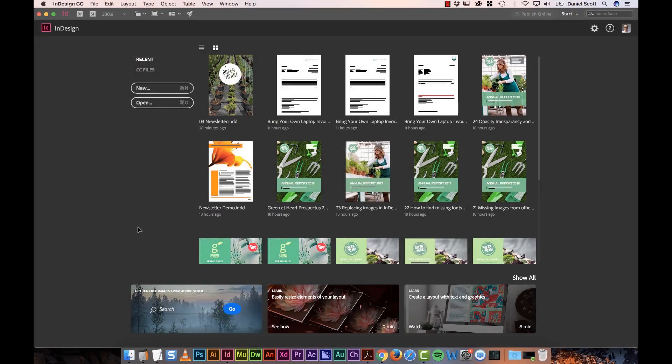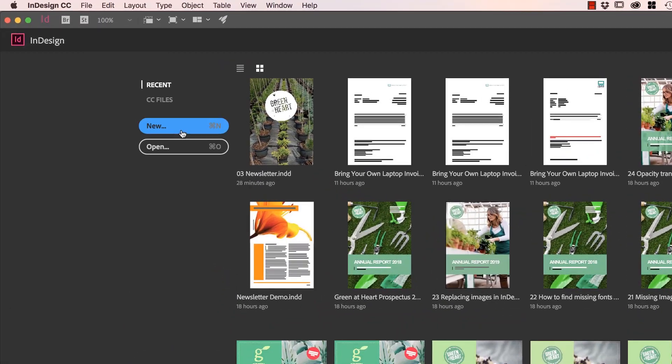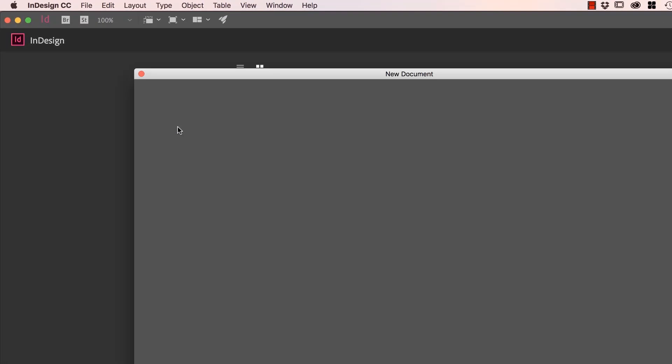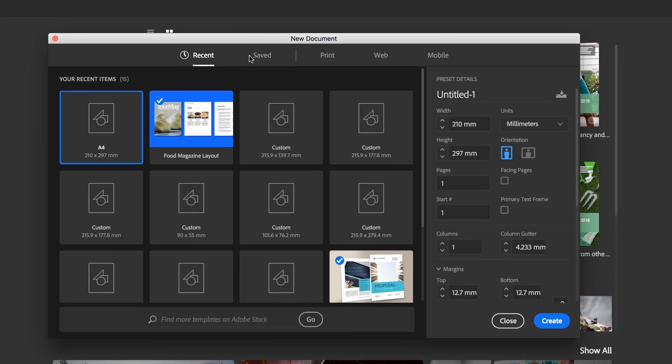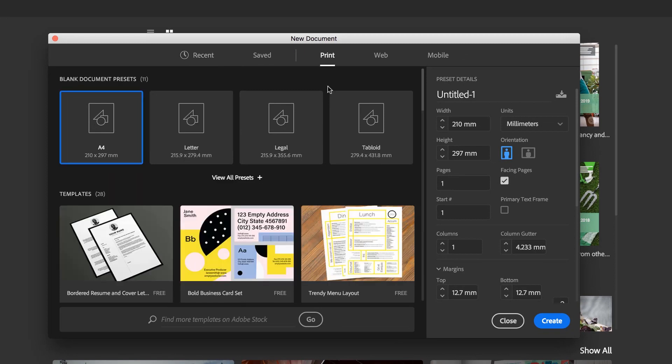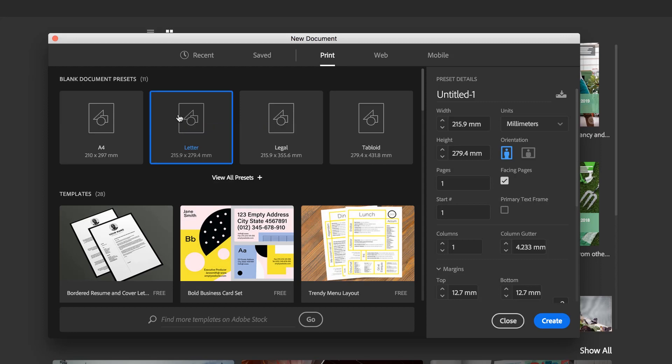All right, so the first thing we're going to do is create a new document. Either click this button, or you can go to File, New Document. And we're going to start with some of the presets, Print. Now depending on the part of the world, we're going to use A4 or Letter. We'll use Letter in this case.